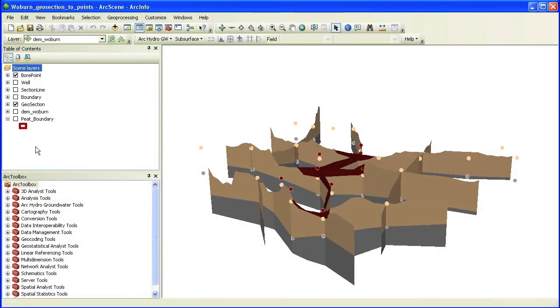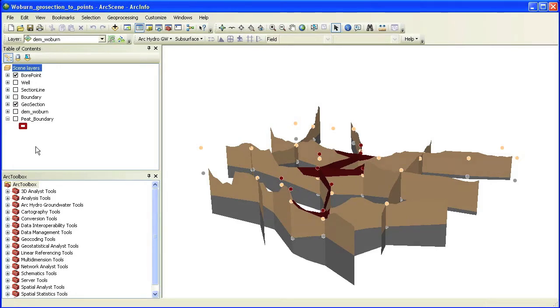In this demo, we will show how to transform cross sections to 3D point features that are used in an interpolation process to create raster surfaces representing 3D hydrogeologic units.